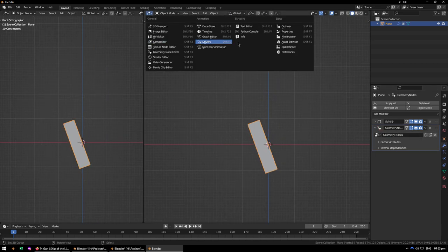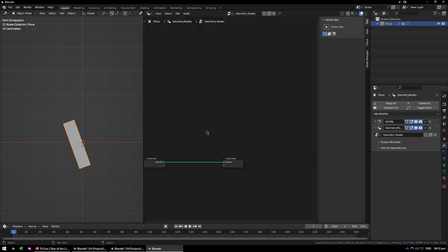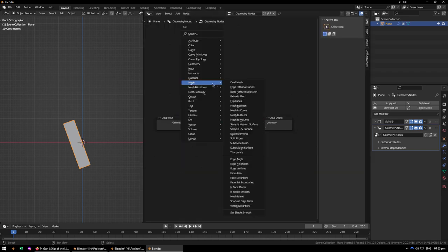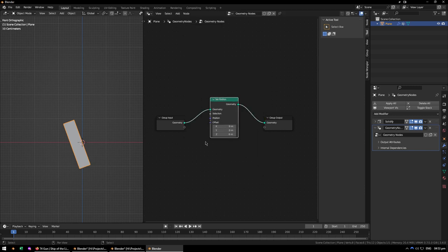And I just use a set position node, so Geometry, set position, as such.